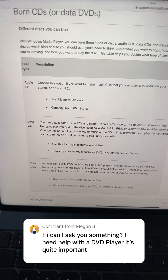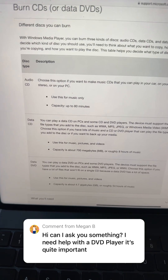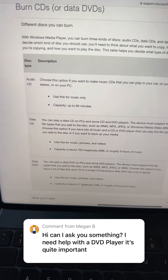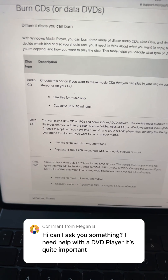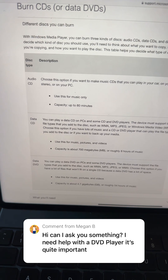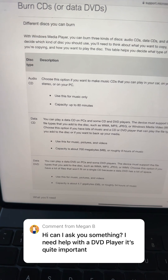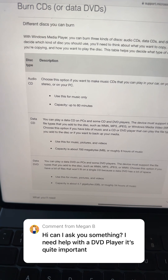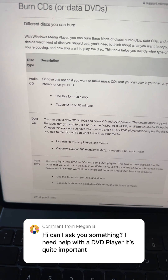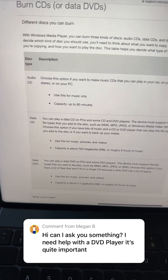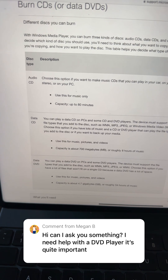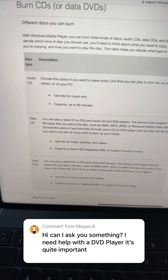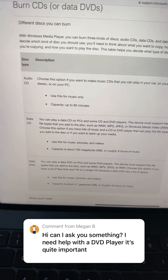I found this old page on Microsoft's website that says Windows Media Player can make audio CDs, data CDs, and data DVDs, which means that you'll only be able to play your disc back on a computer or on a player that knows how to play data DVDs.